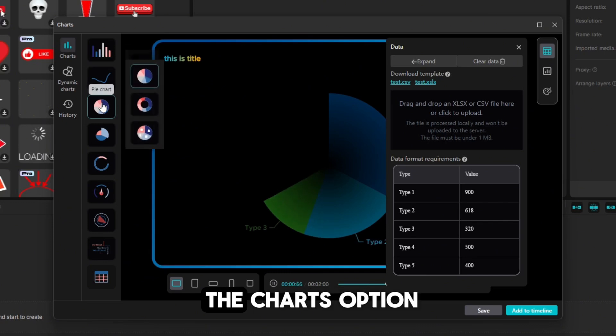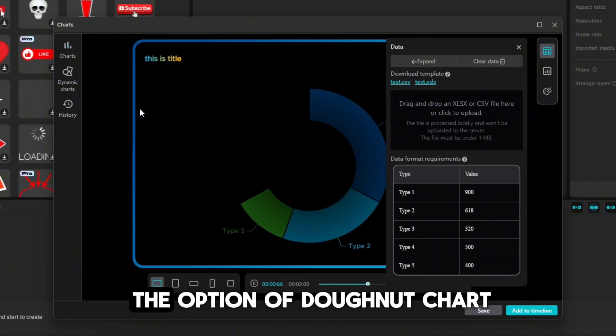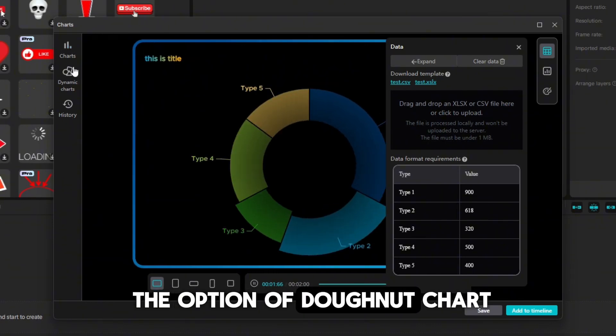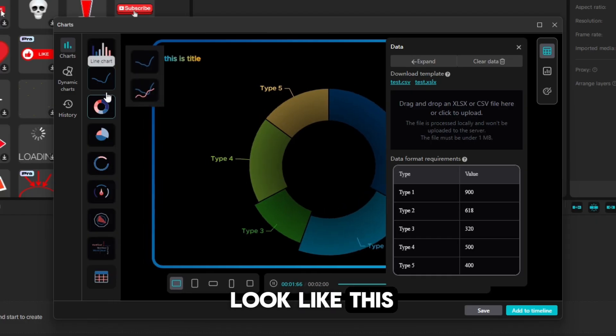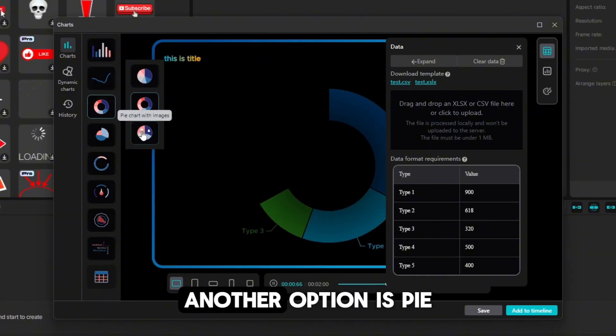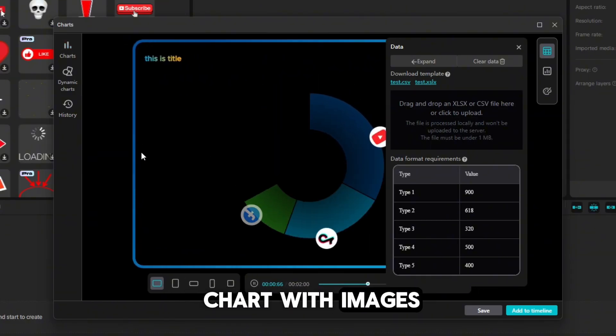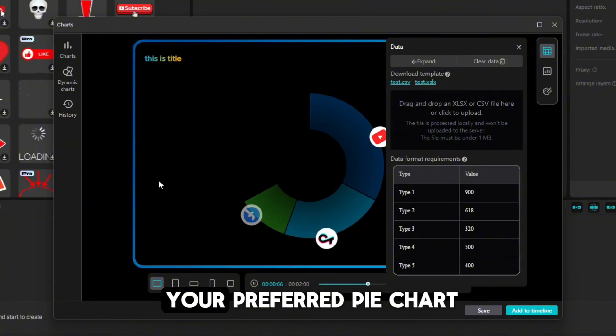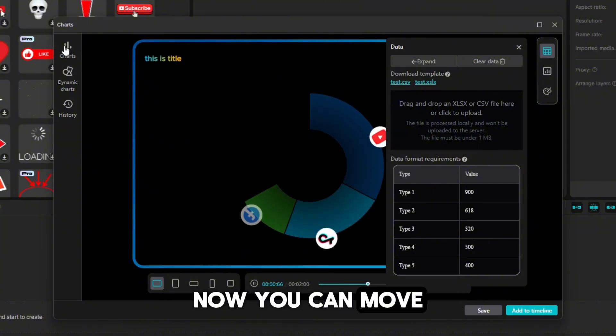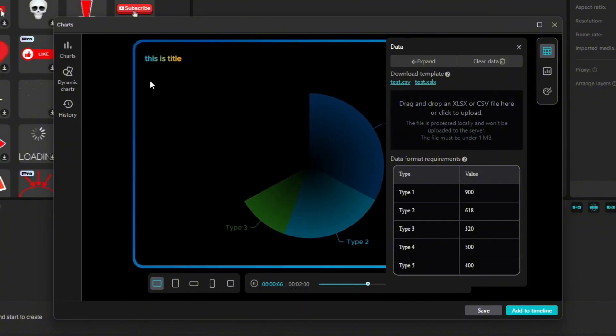For that, click on the charts option. Now, you also have the option of donut chart, which is going to look like this. Another option is pie chart with images. Once you have selected your preferred pie chart, now you can move on to rest of the steps.